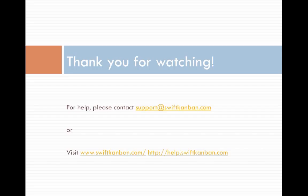Thank you for your time and attention. If you have any further questions, please drop us a line to support at swiftkanban.com or visit the website at www.swiftkanban.com.